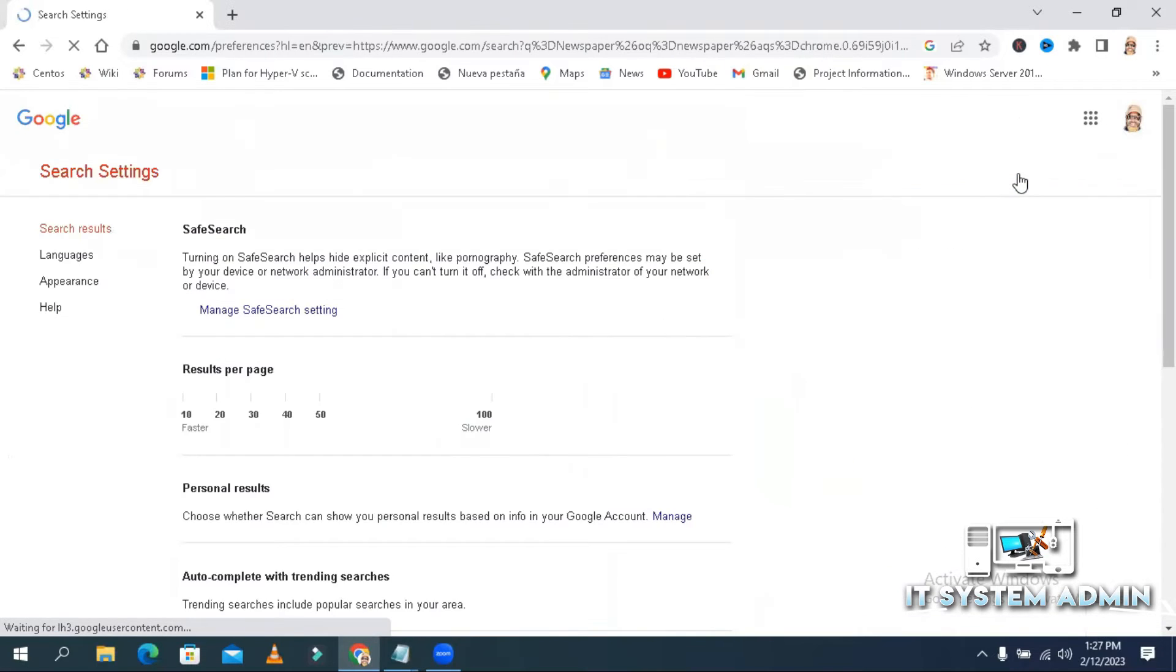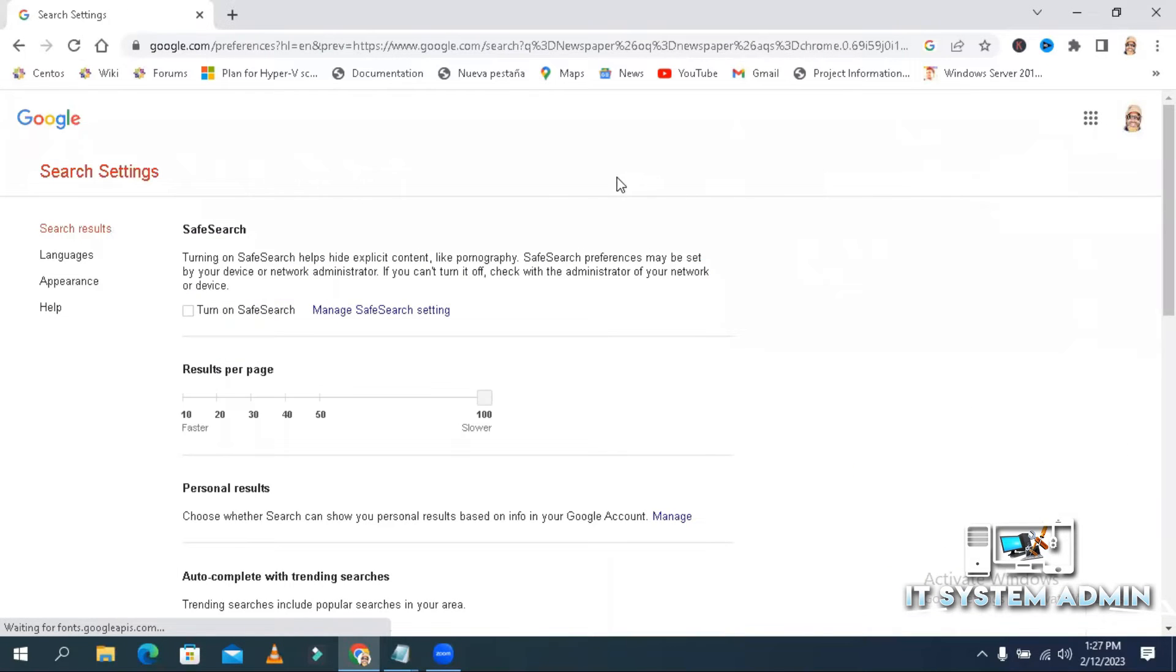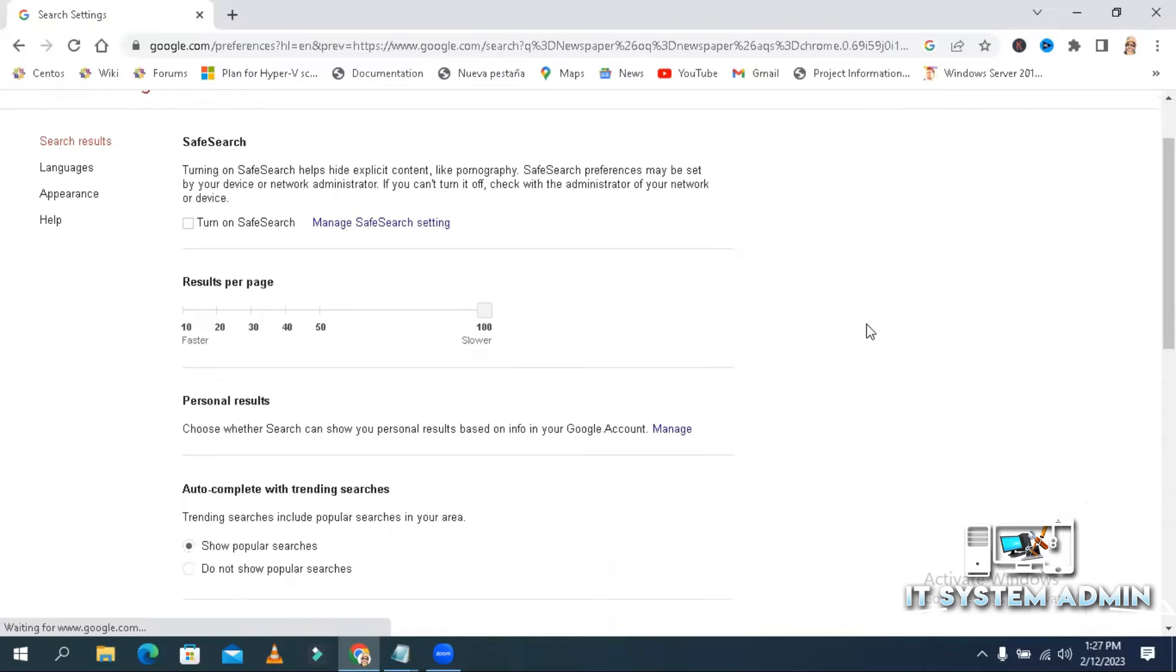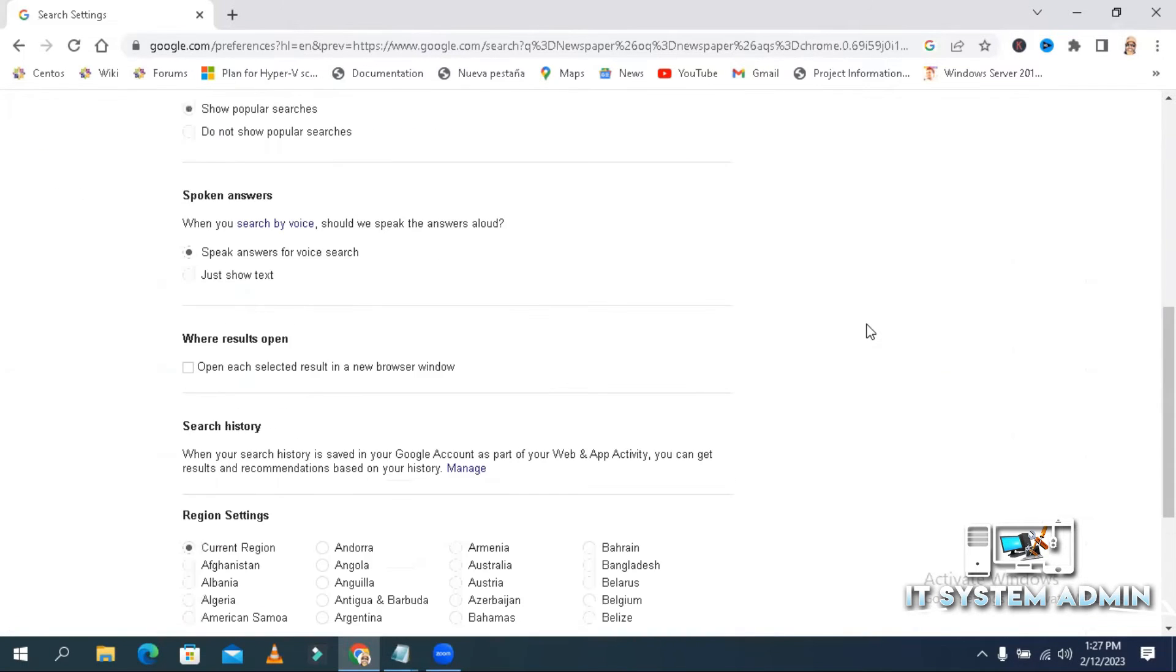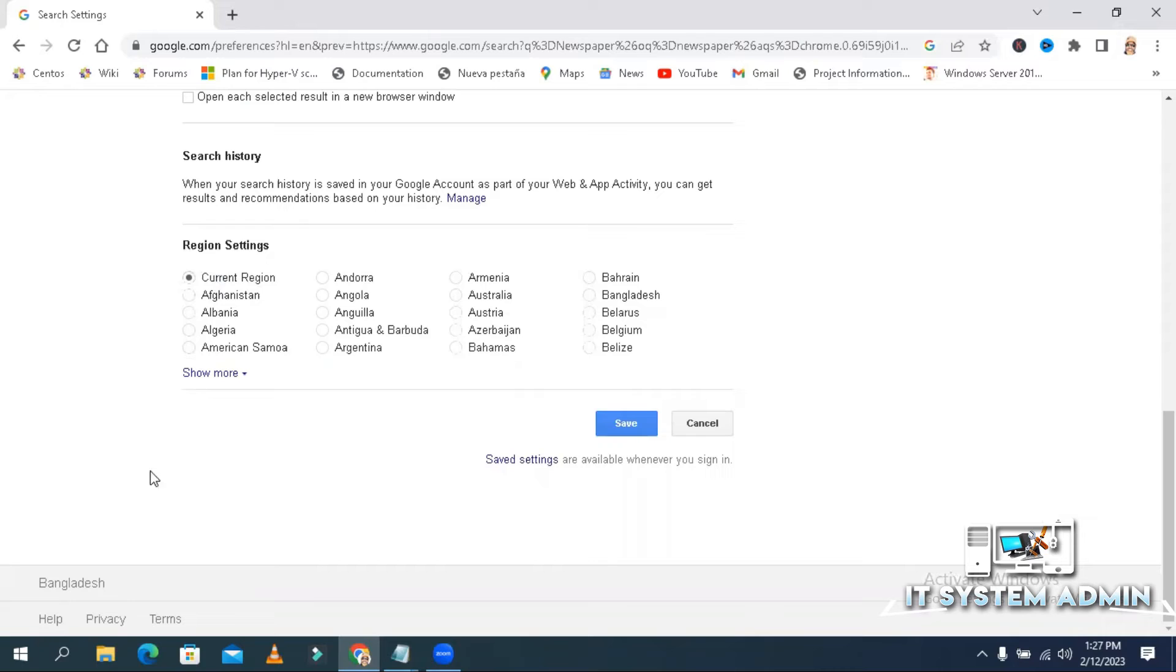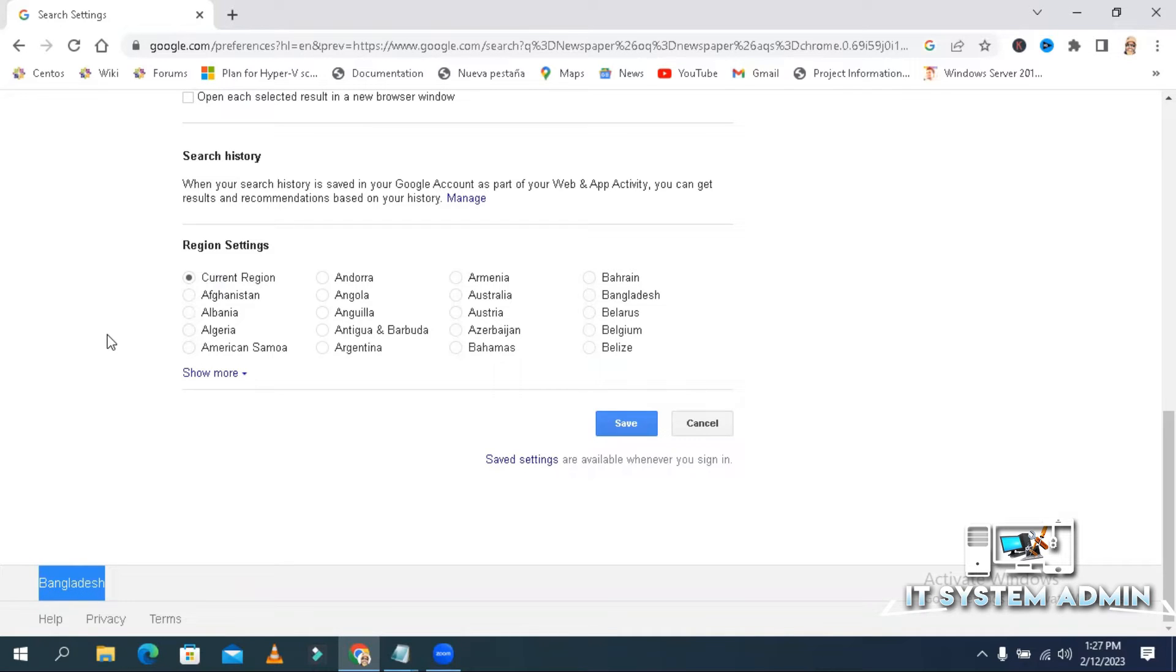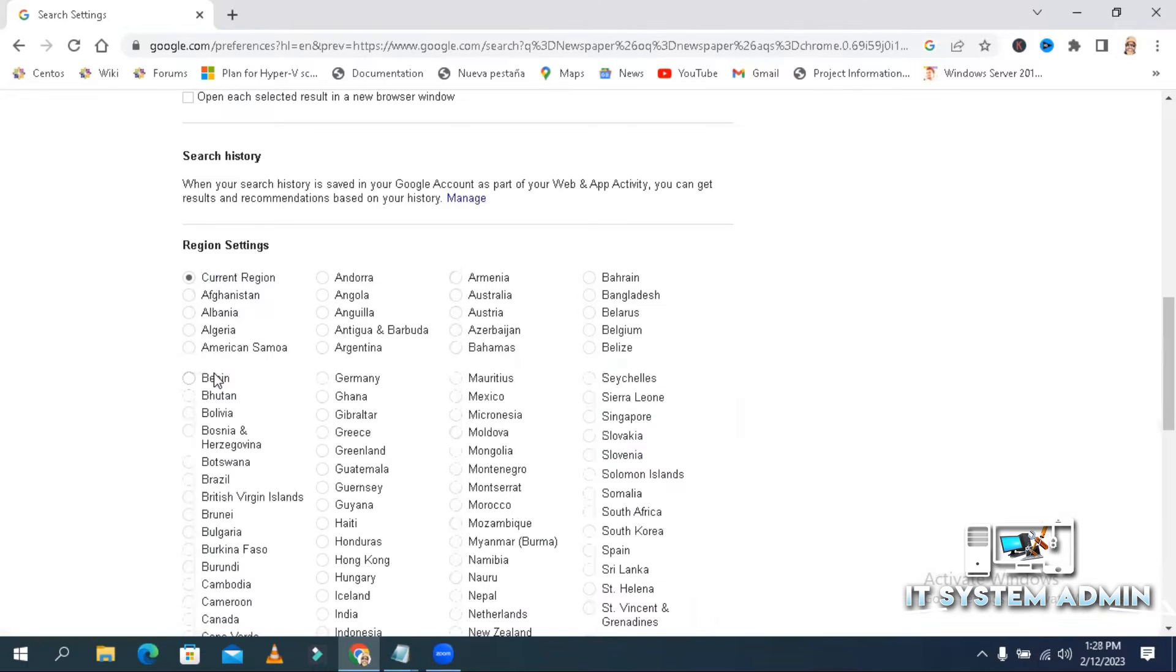Look, current region is set, and my current region in Bangladesh here. You can change region. Click on show more.